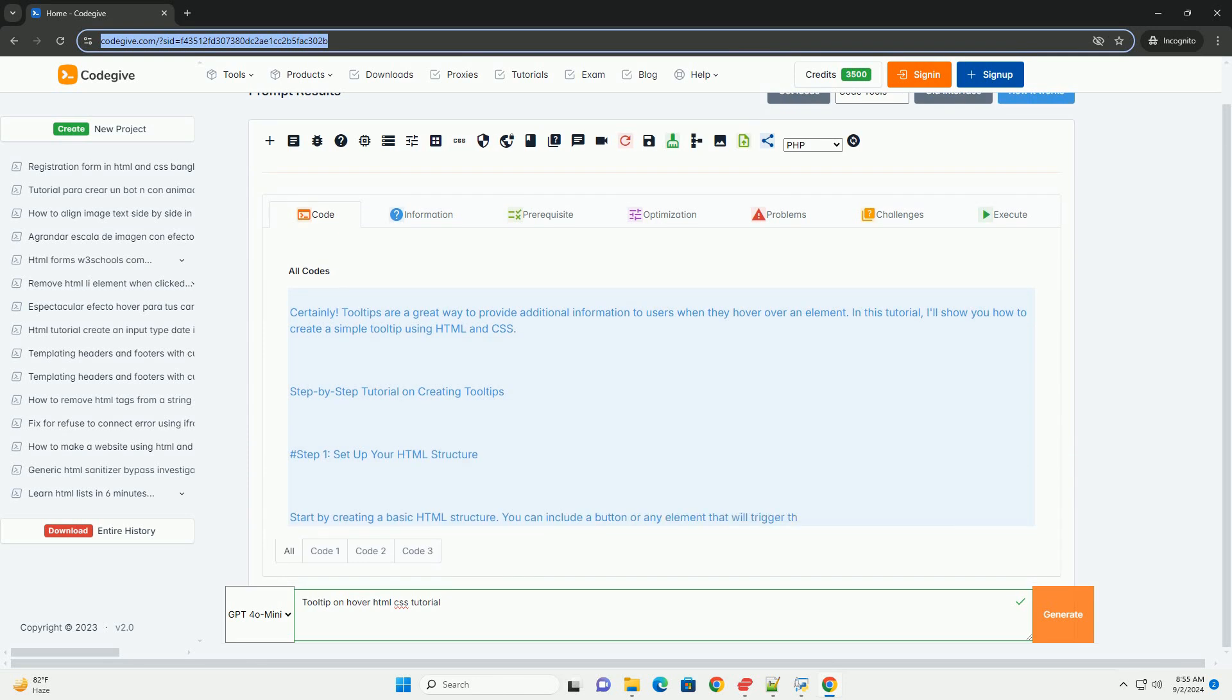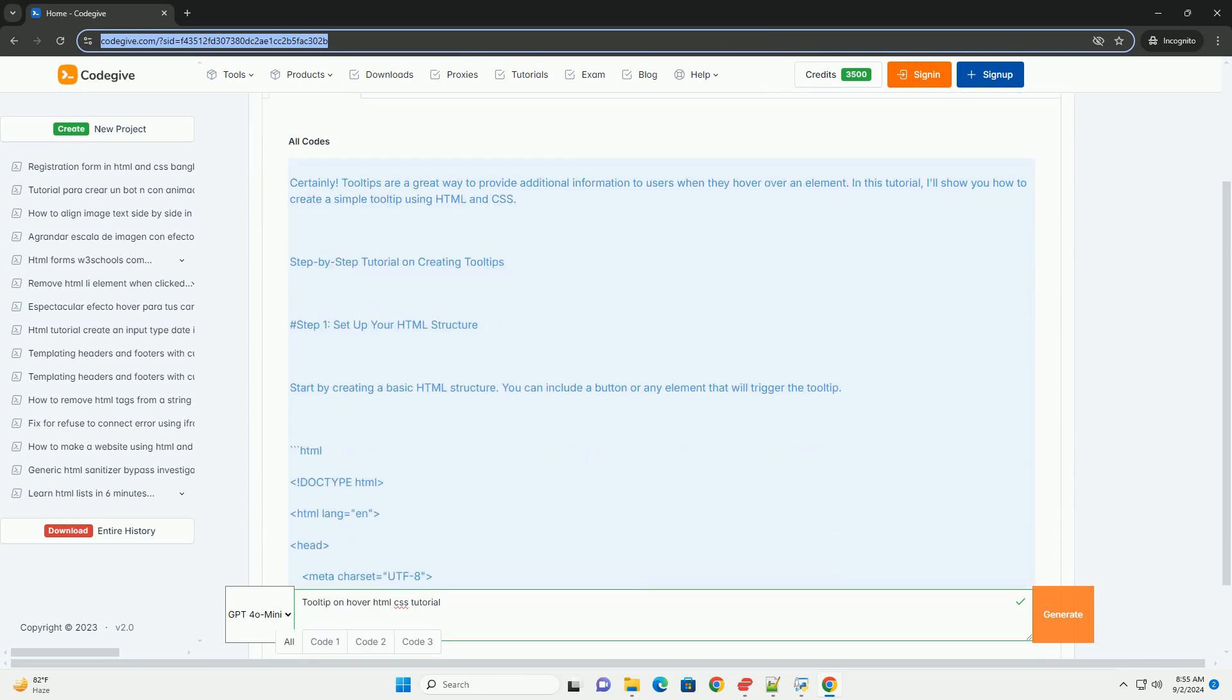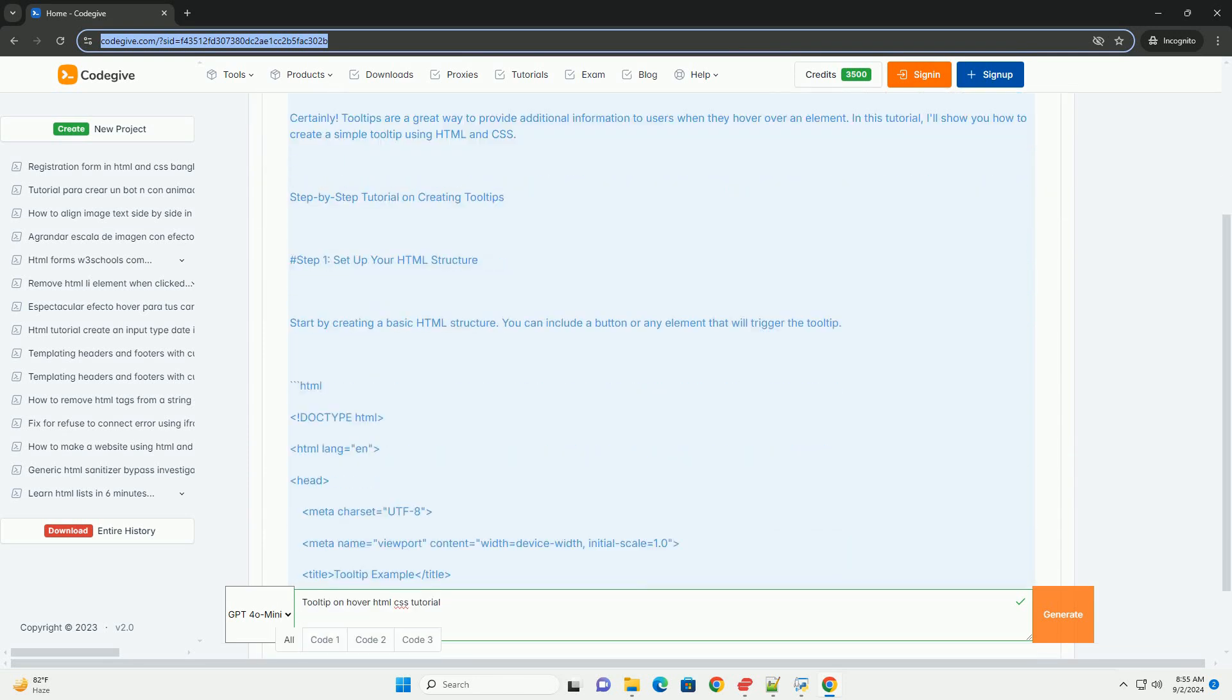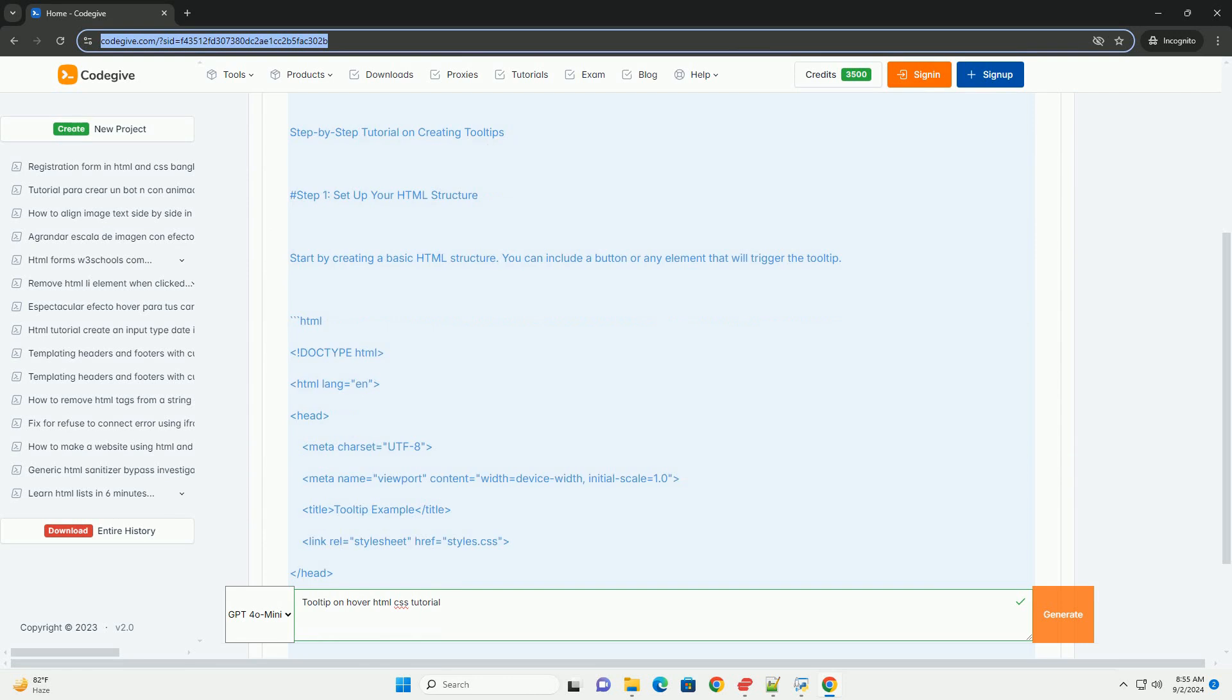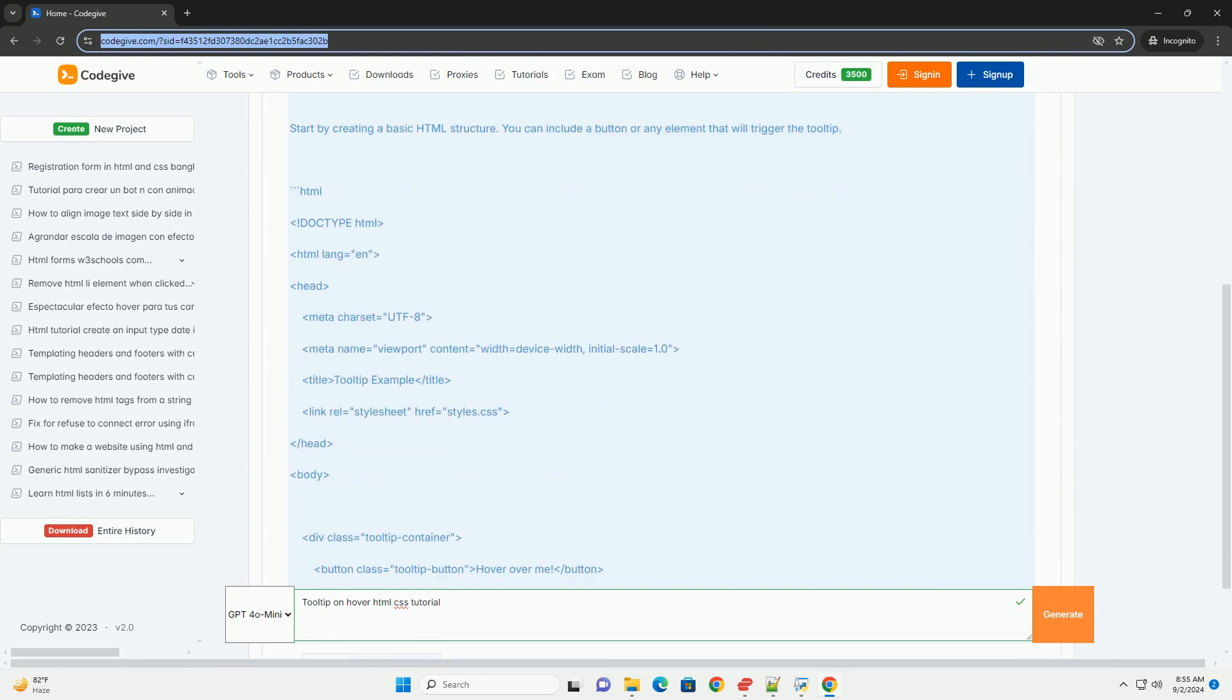A tooltip is a user interface element that provides additional information about an item when a user hovers over it with their mouse.